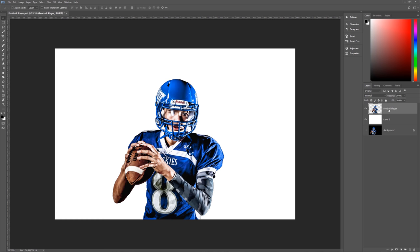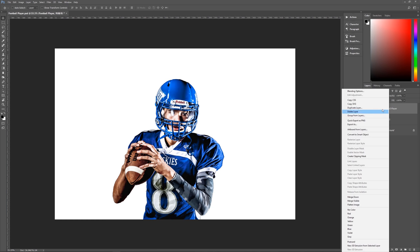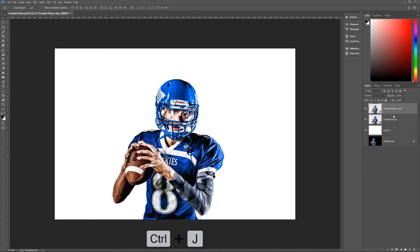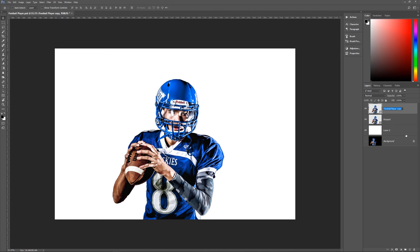Let's take our football player, right-click on him, and convert to a Smart Object — it needs to be a Smart Object, that's the easiest way for this to work. Once you have done that, duplicate this by hitting Control+J on the keyboard to make a duplicate layer, then rename them. Let's name the bottom one 'warped' because we're going to be warping him, and the top one 'original.' That's really all you need for this effect.